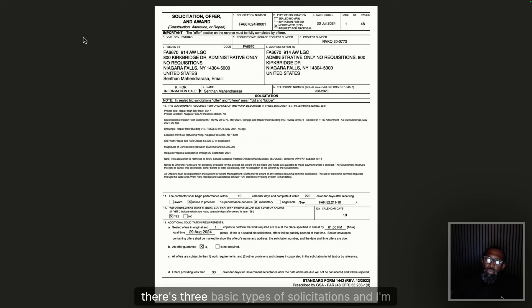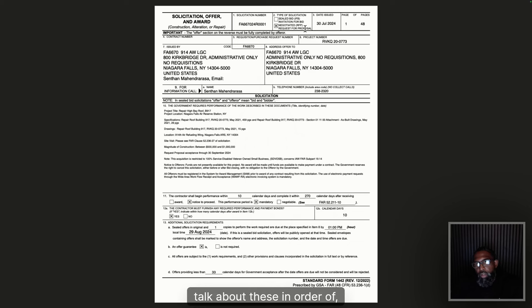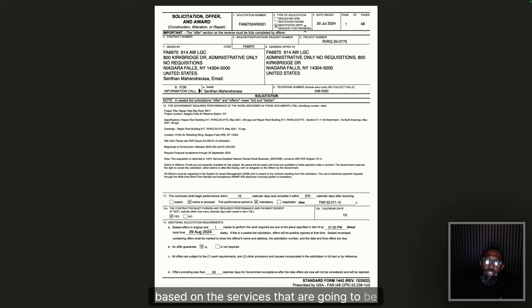First thing we have to understand is that there are three basic types of solicitations, and I'm going to talk about these in order of complexity. First, you're going to have your IFBs — that's your Invitation for Bid. An IFB is going to be your least complex solicitation; typically it's just going to be submitting a price based on the services that are going to be rendered.